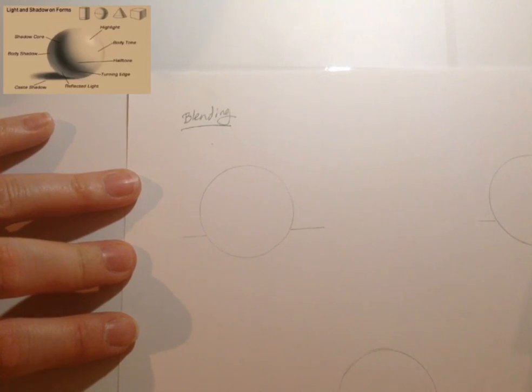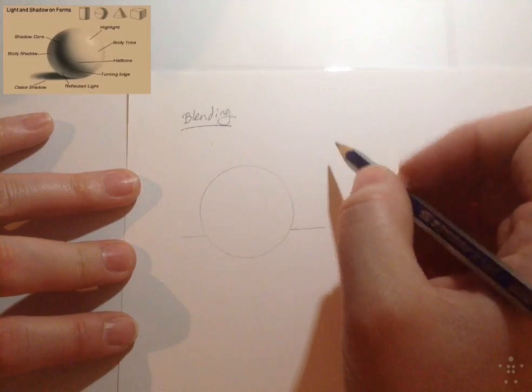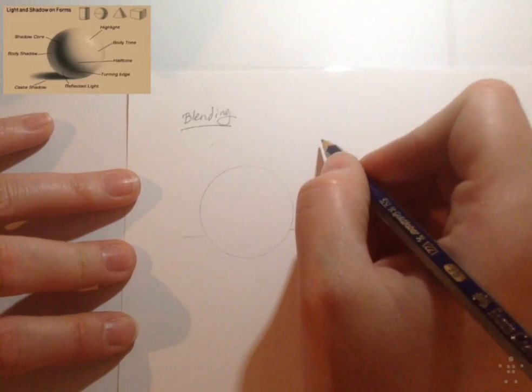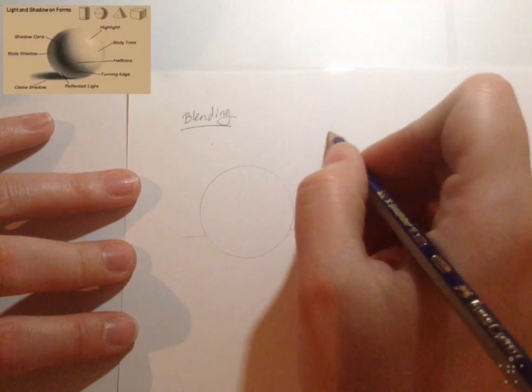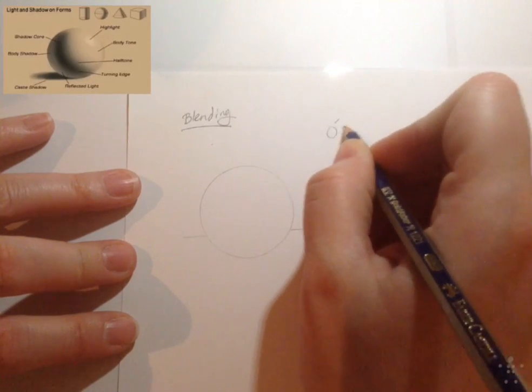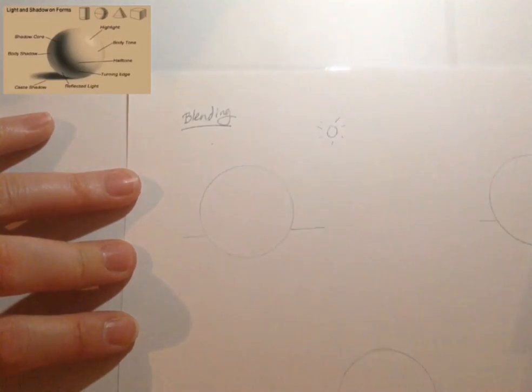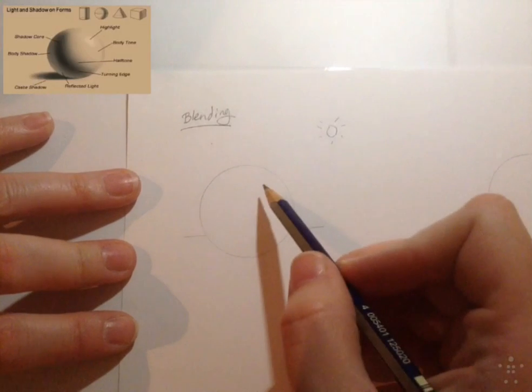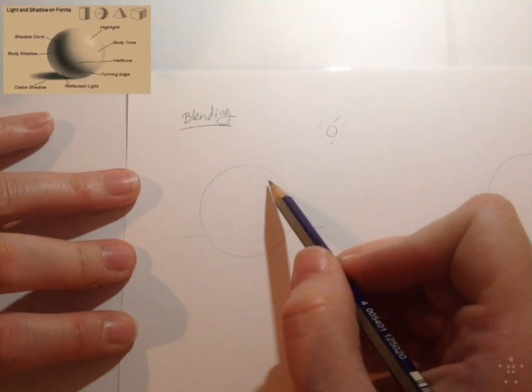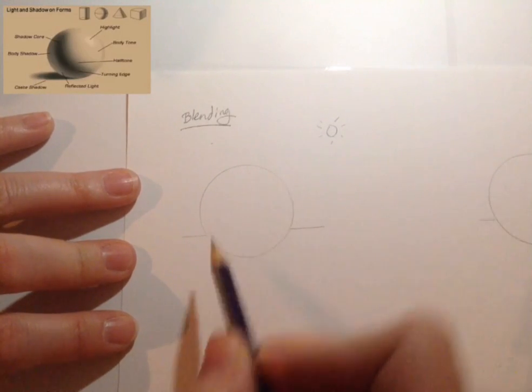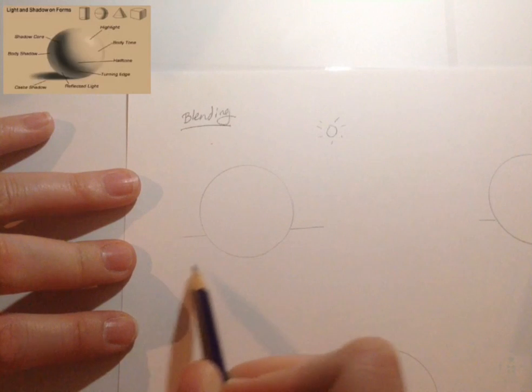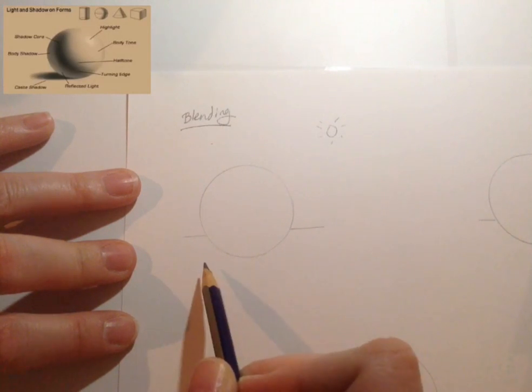So we are going to use blending on this one. First thing I'm going to do is mark where my light source is. So here is my happy little sun, which makes my highlight going to be right about in this area. My cast shadow is going to be off in this direction.